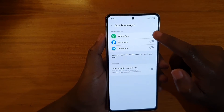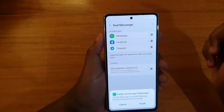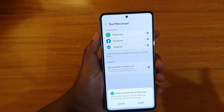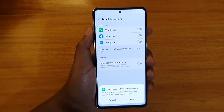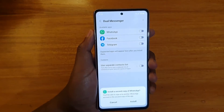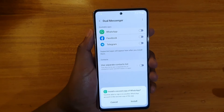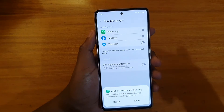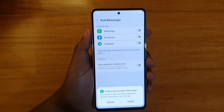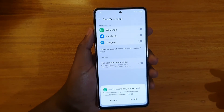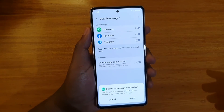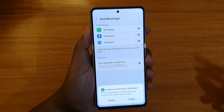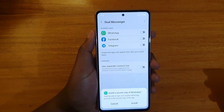When you get to this point, all you have to do is turn it on for the application. When you try to turn it on, you'll be prompted to allow access to install a second copy of the application. If I tap Install, it will install another copy of WhatsApp, and I'll be able to use another WhatsApp number — having two numbers on the same phone.